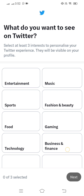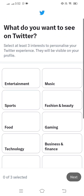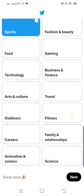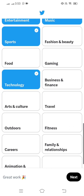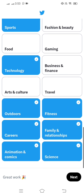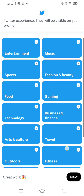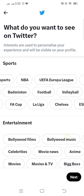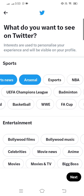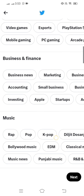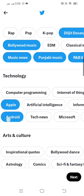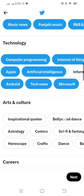Here you have to select what you want to see on Twitter. Select some content — I have selected sports, entertainment, music, and technology. Enable the options you like, then tap on next. You also have to select topics like cricket, sport news, tech news, and computer programming — select the ones you like and tap on next.